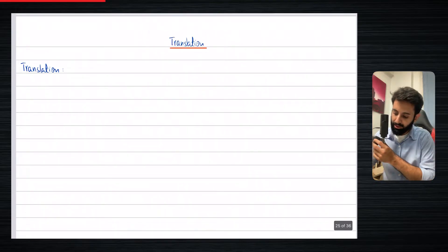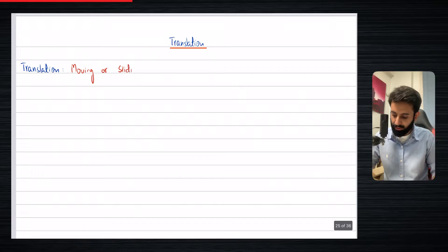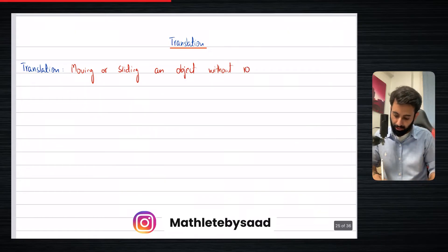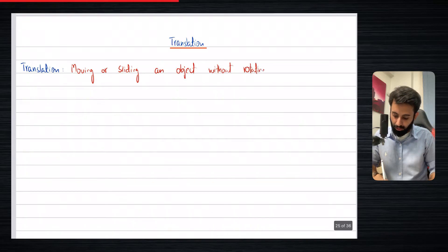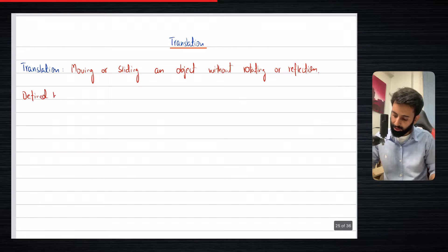So what exactly is translation? When we're translating an object, we're basically moving or sliding an object without rotating or reflecting it. It's defined by just one thing, and that is the translation matrix.